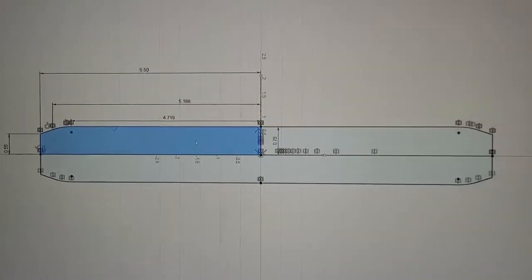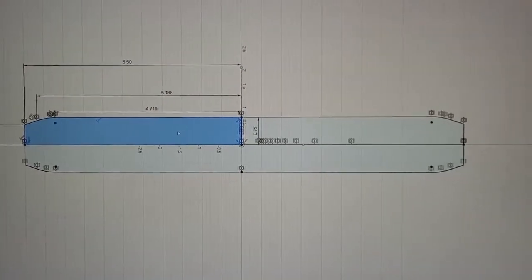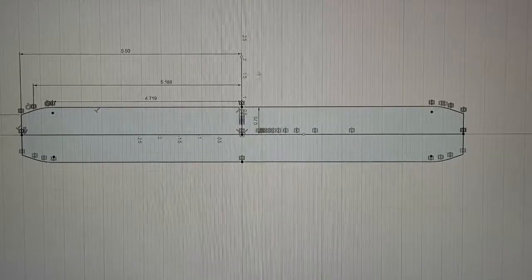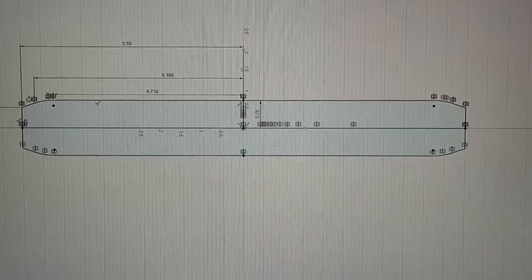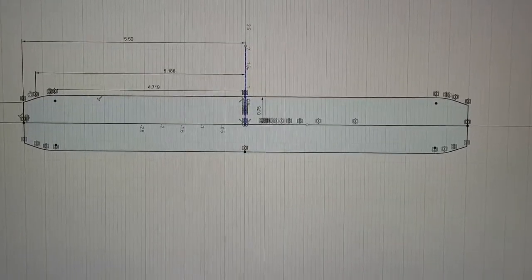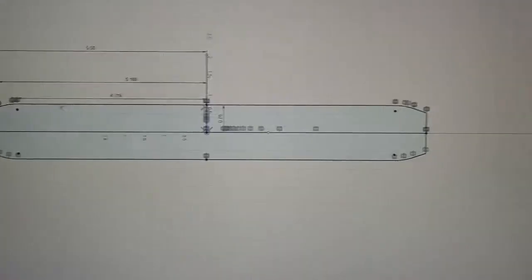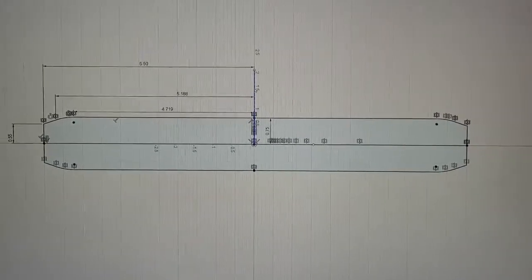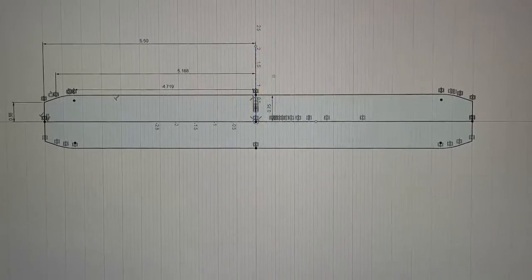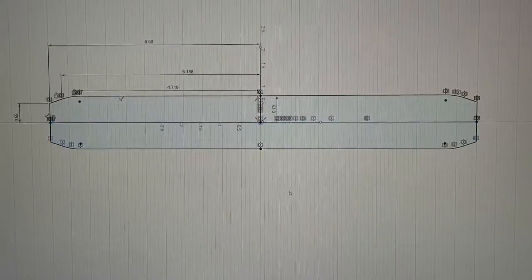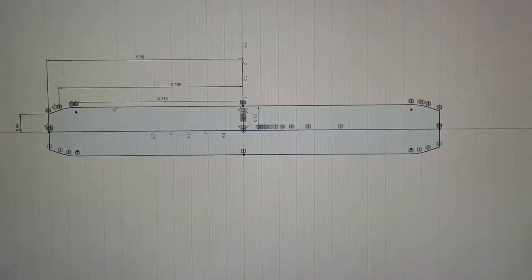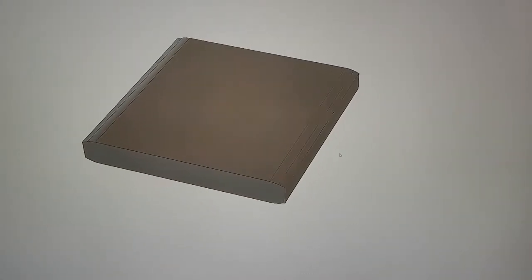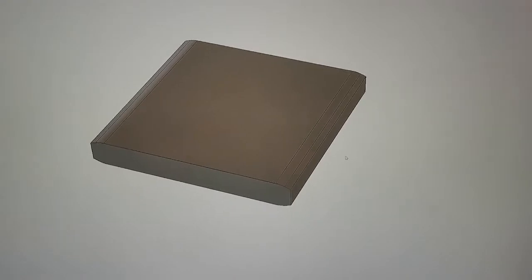So once that was done, we created a mirror line, which was this one right here. That mirrors the part over to the right, and that got us the top half. And then we just mirrored it again to get this bottom section. And then when I exit Sketch, we extruded this out to the length of the core. So now we've got the core modeled.